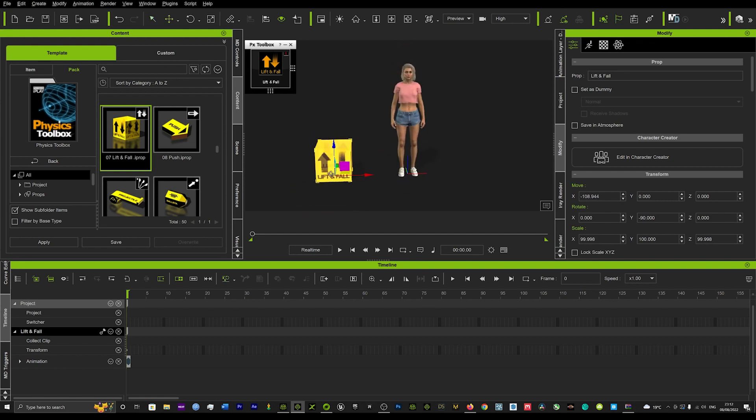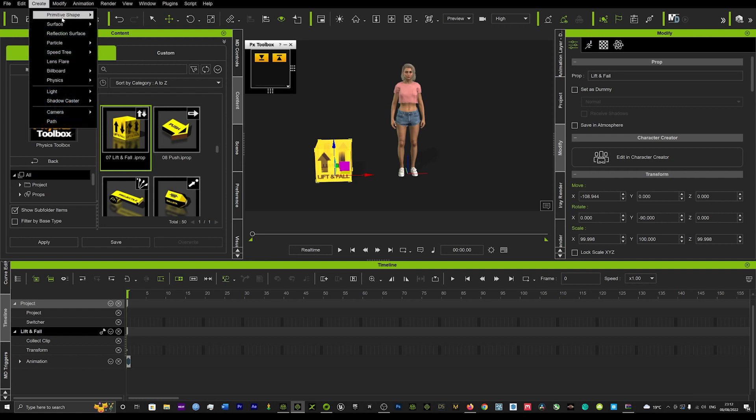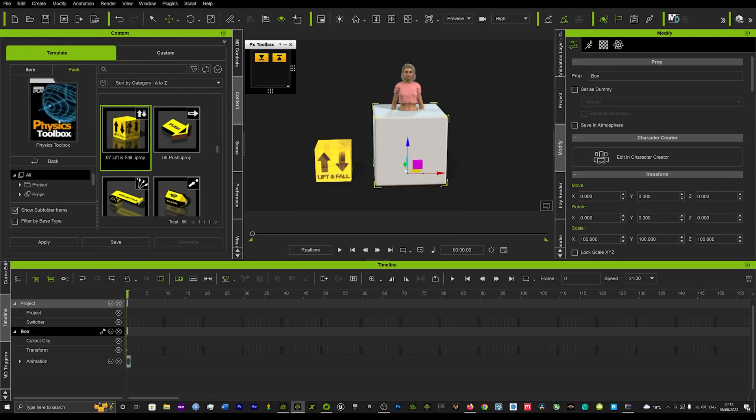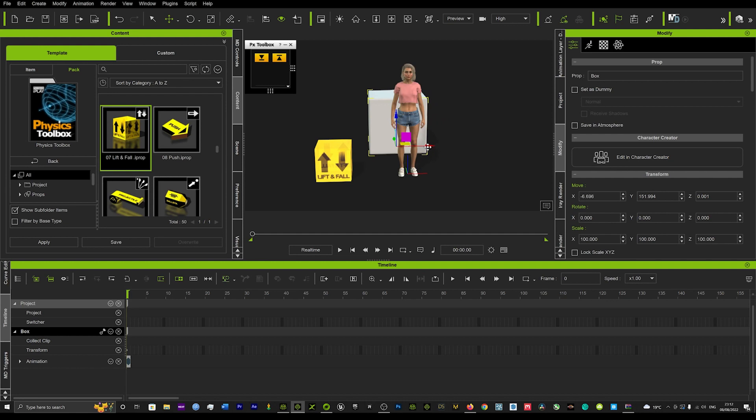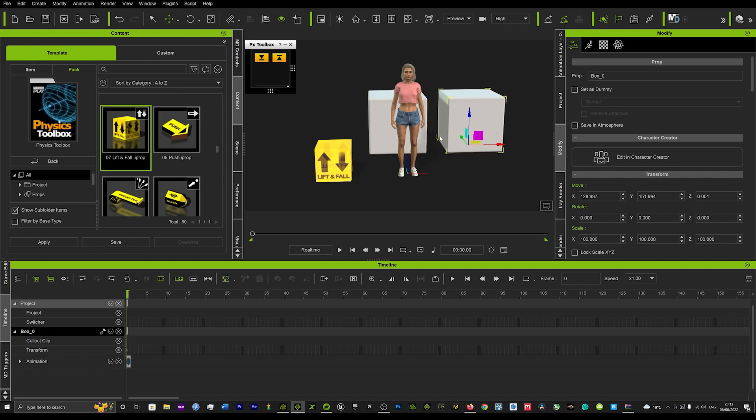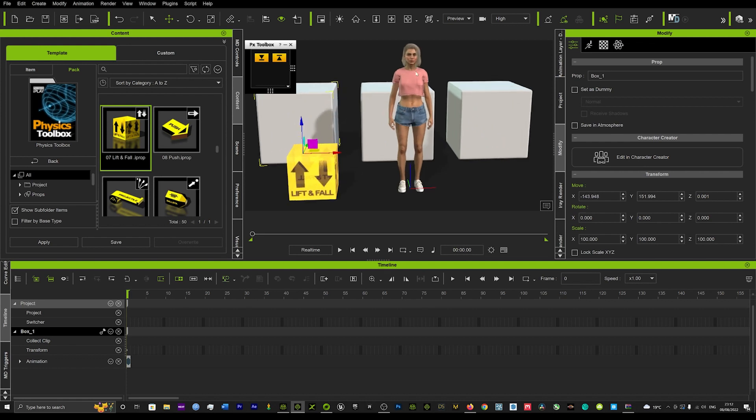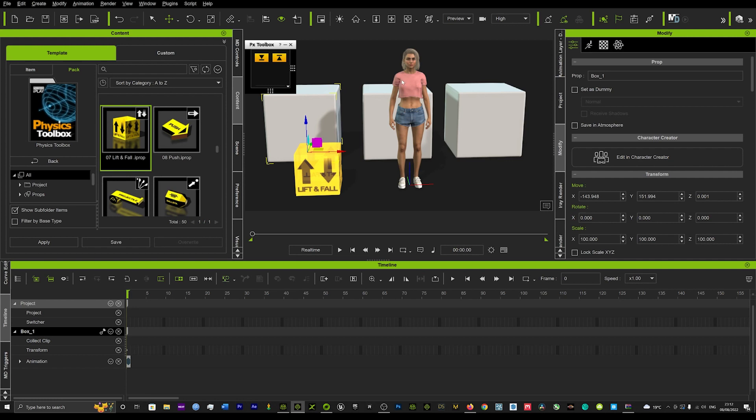And what we're going to do is we're going to create a bunch of objects. So we'll create a bunch of primitive shapes. We'll use this box here and we'll just get one more. And we're going to make our character here raise these boxes with her mind.